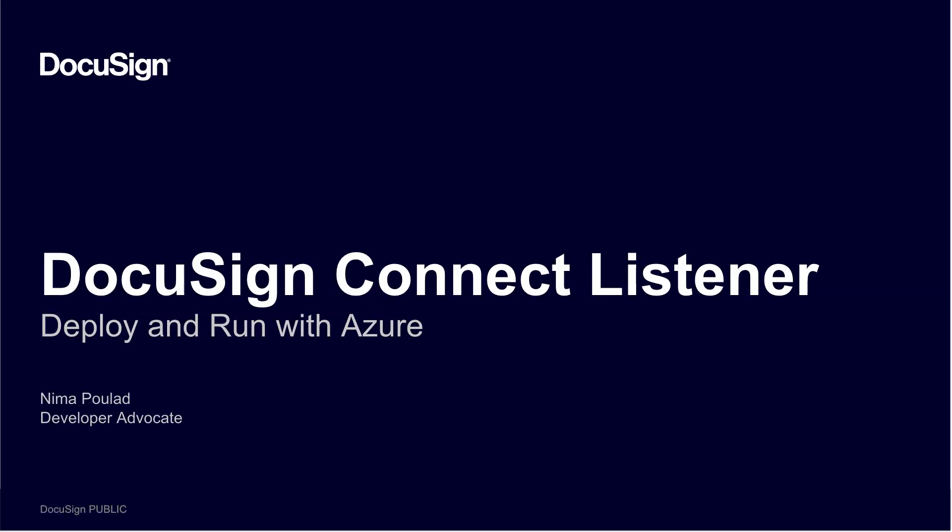From DocuSign, this is Developing with DocuSign. This video is the first of a multi-part instructional series on how to deploy a DocuSign Connect listener on different cloud providers. My name is Nima Pulat, a developer advocate with DocuSign.